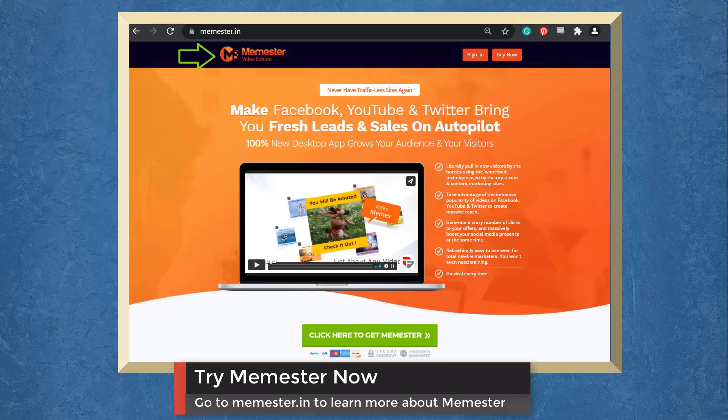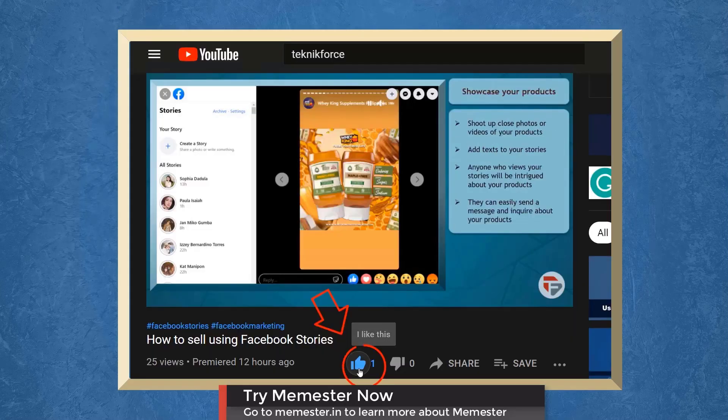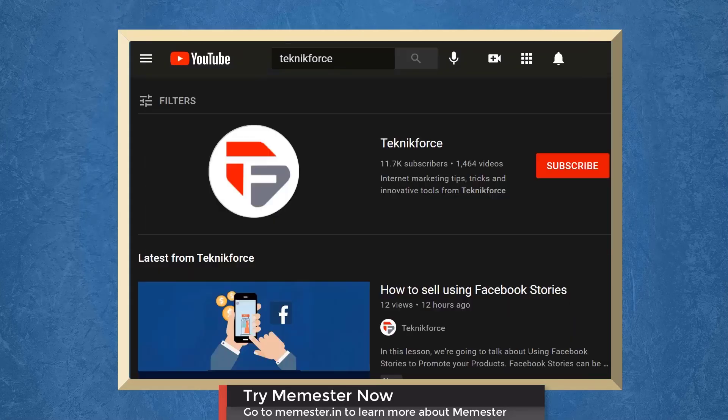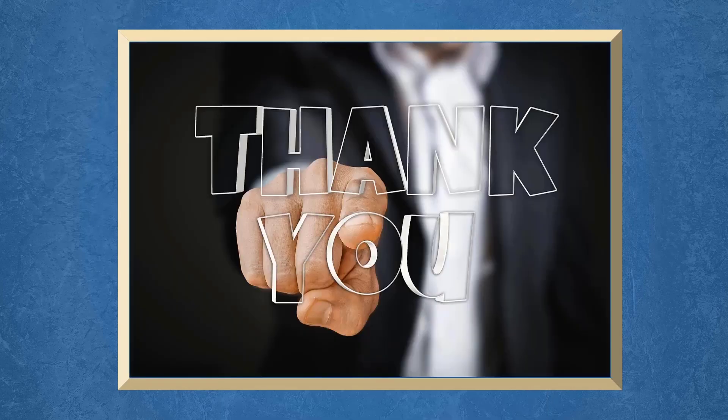Try Memester now. Go to the website URL memester.ion. Don't forget to hit the like button and subscribe to our channel. I hope you find this video helpful. Thank you for watching and I'll see you on the next video.